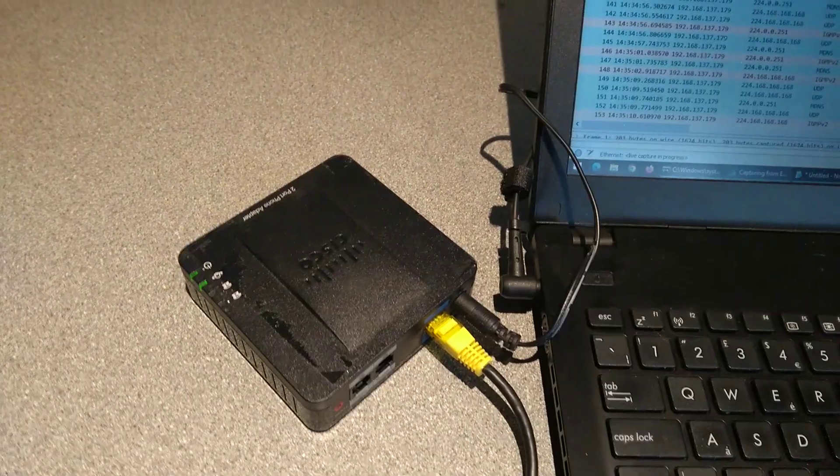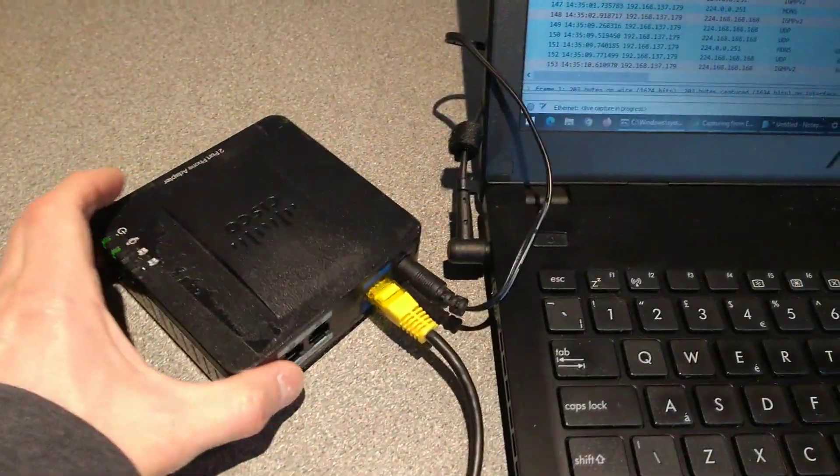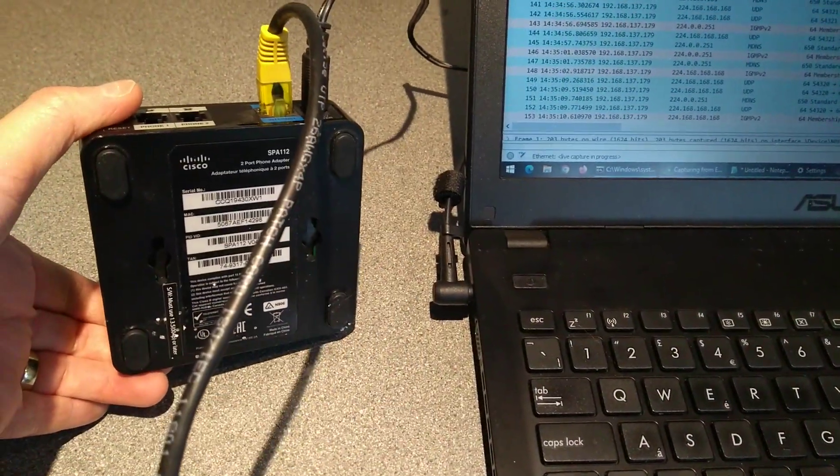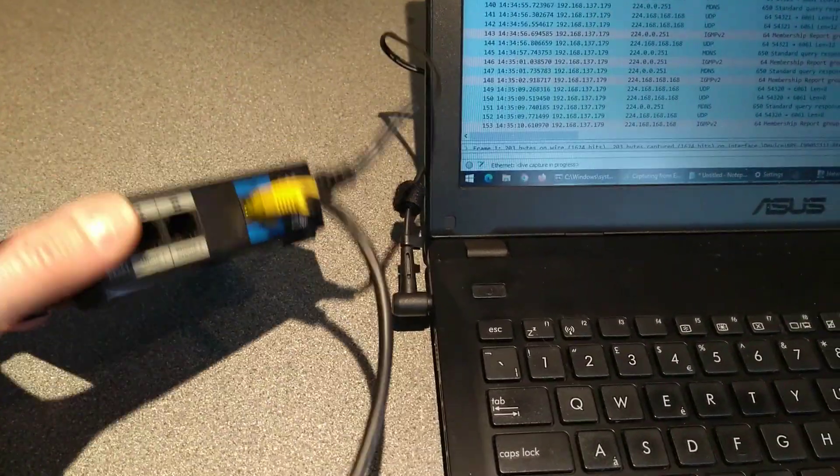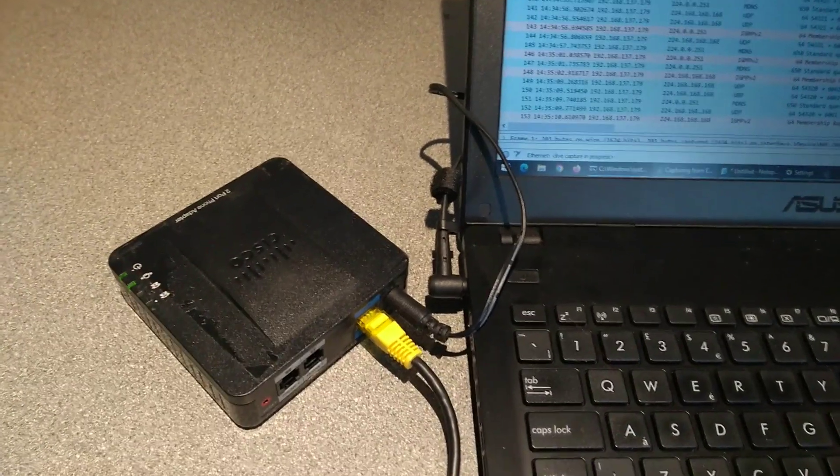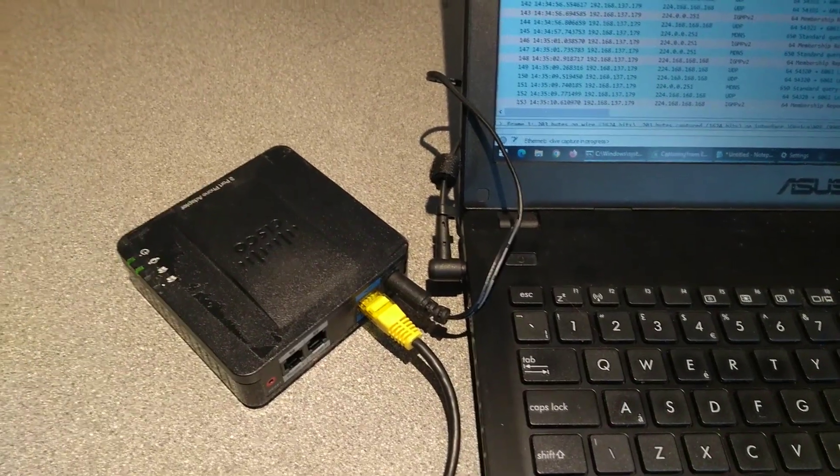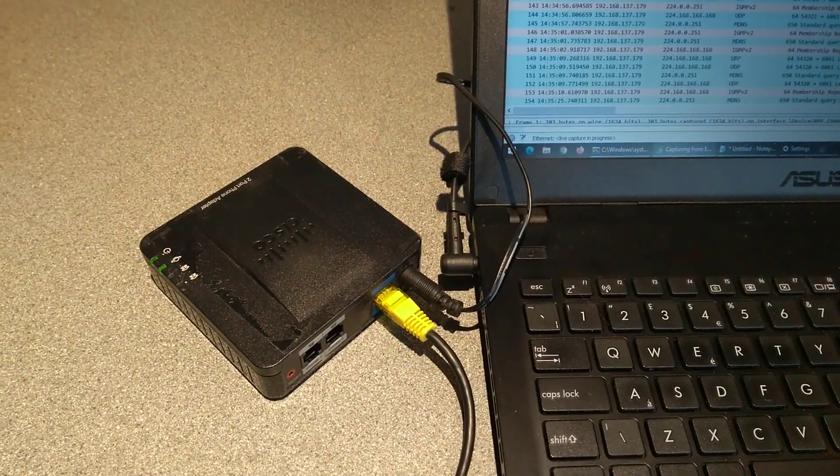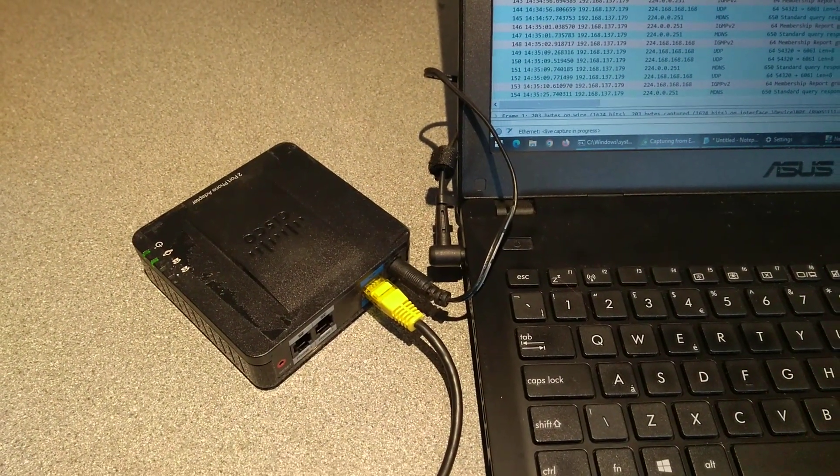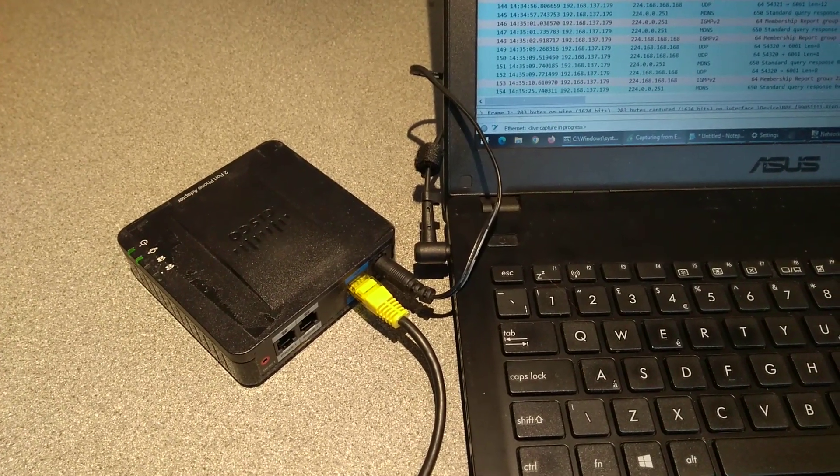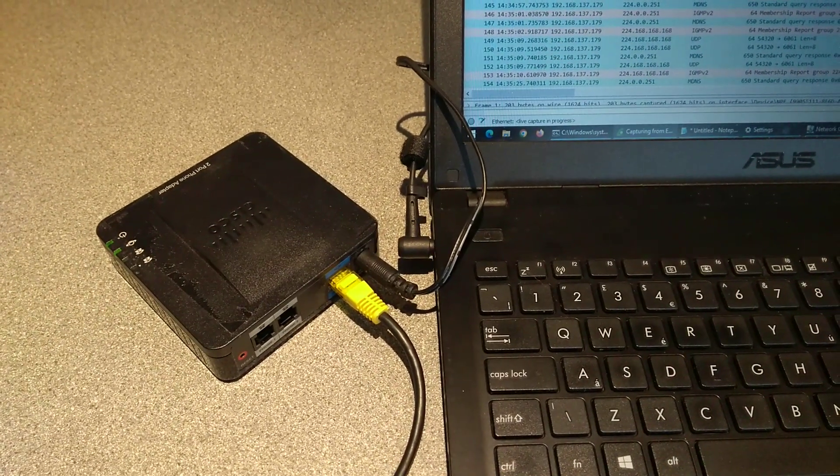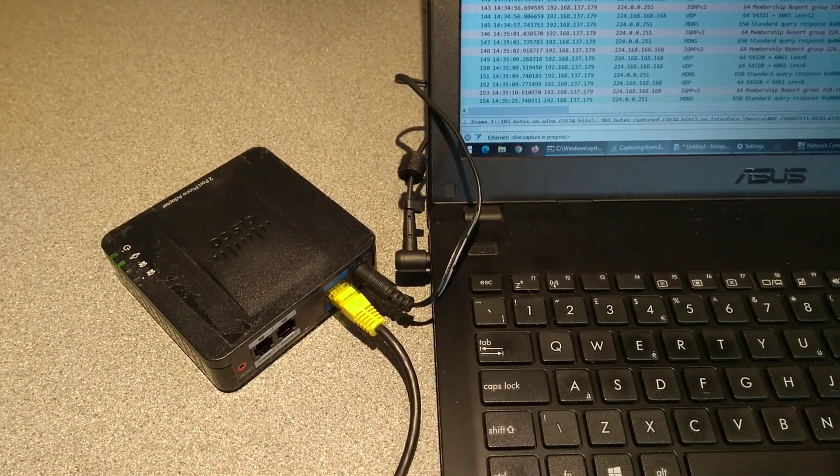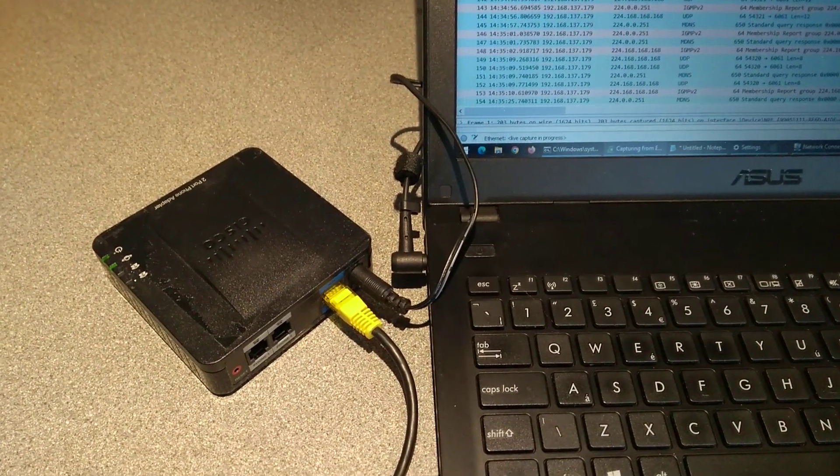So there we go. That's how you factory reset this ATA, the Cisco Linksys SPA-112. Hopefully this video has been helpful to you. If it has, it would be really helpful to me if you wouldn't mind subscribing to my YouTube channel. You don't need to have the video notifications switched on, but the subscriber numbers really do help. Thank you very much.